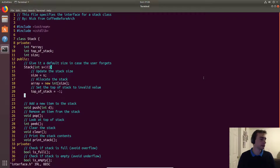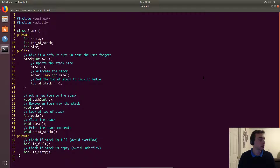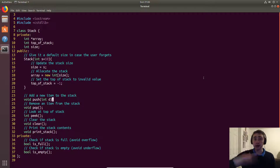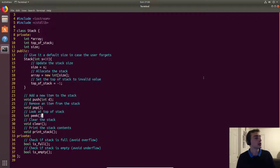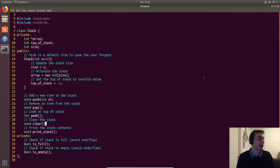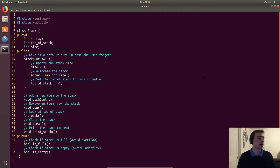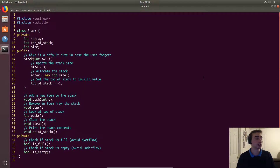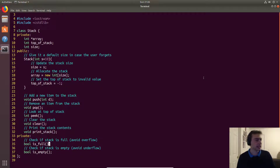We'll have a couple of fundamental operations: push, which adds a new item to the stack, and pop, which removes an item from the stack. We'll also have peek to look at whatever value is on top of the stack, and clear as a convenience method that calls pop until there are no elements left. Finally, print stack will be used to visualize stack operations.